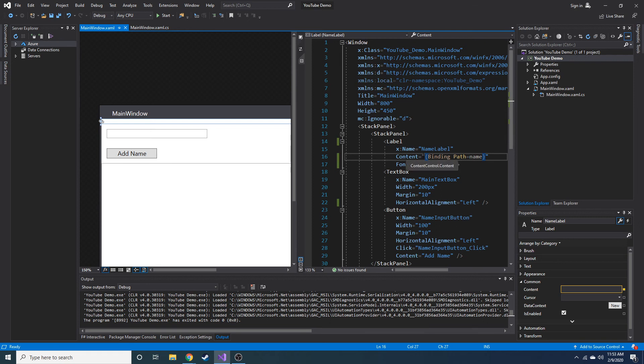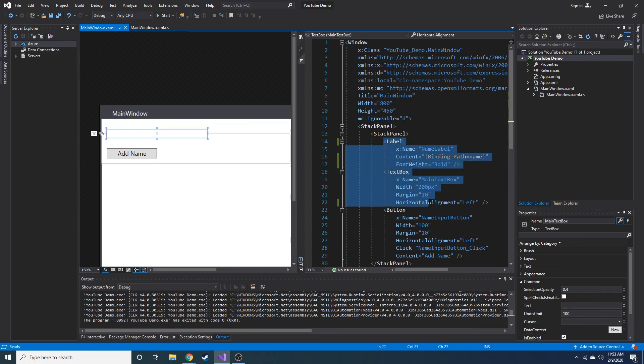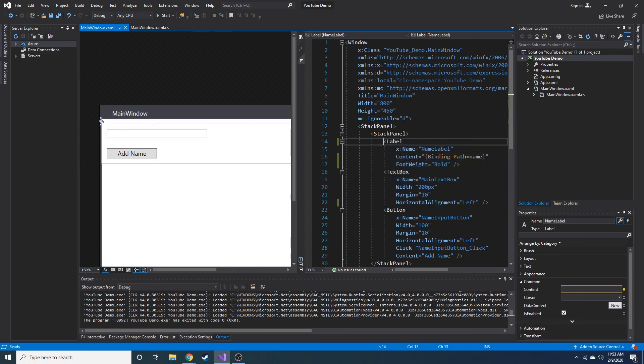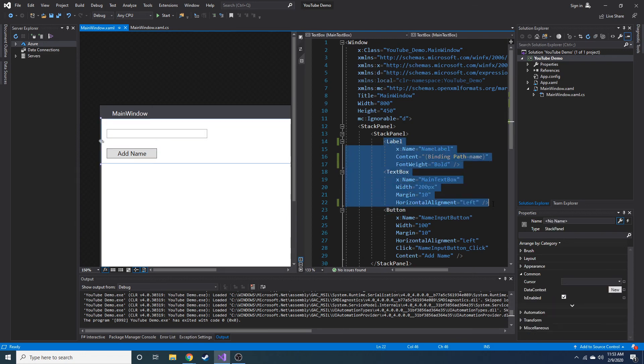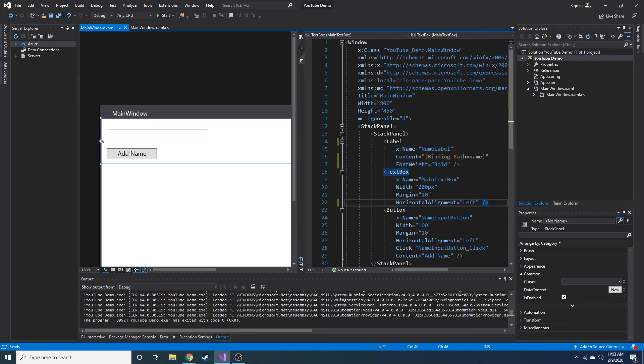But hopefully you guys learned something about binding. I suggest you guys, you know, create two different properties or two different elements, rather, in your own application. Kind of play around with binding and get a feel for it and the syntax and stuff. Anyway guys, I will see you in the next video.